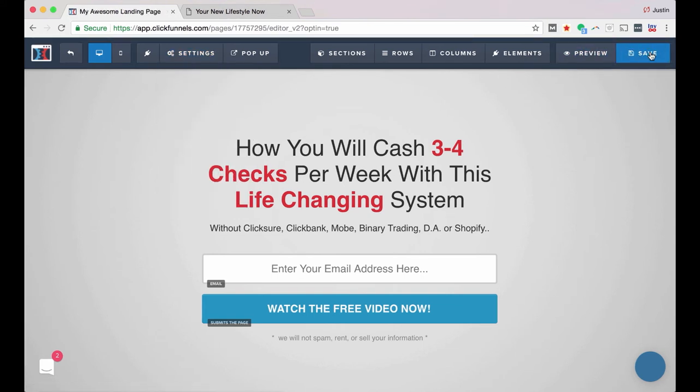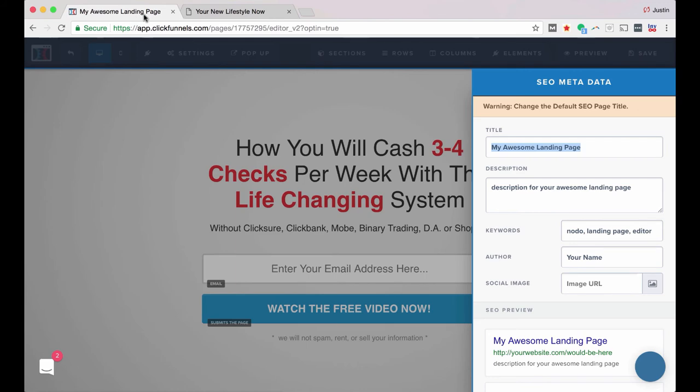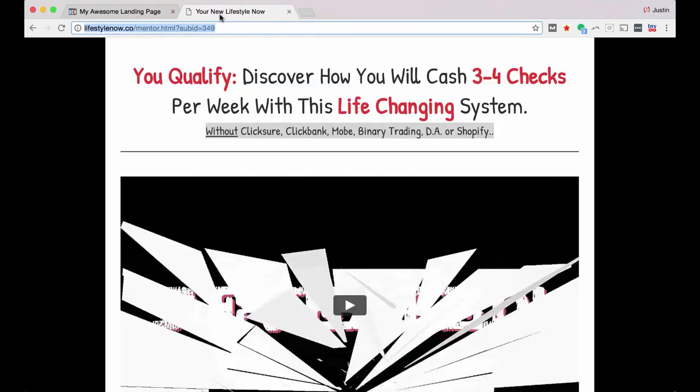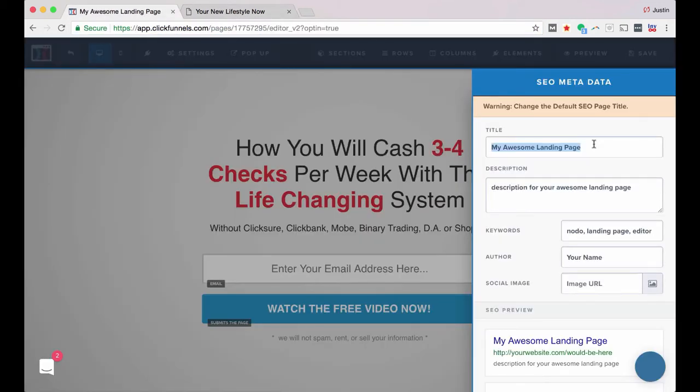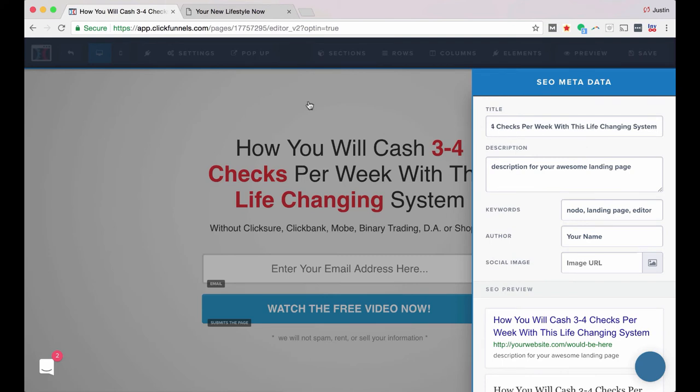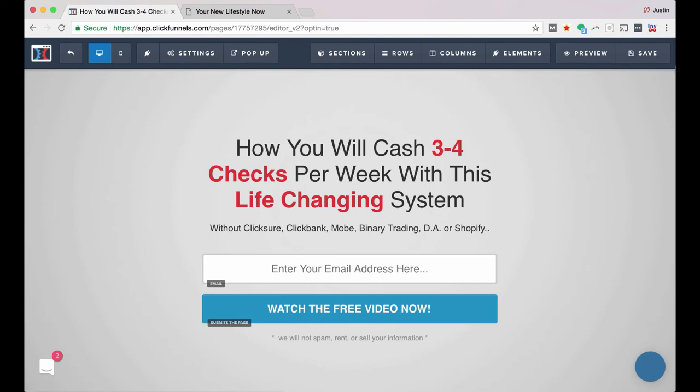So once you click save, you can then change the title right here if you want. So you see right up here in the top of the tab, it says, you know, my awesome new landing page. You might want to change that. I'm going to actually change it to say the same thing as my headline. Not all of that's going to show up there, but at least you can see that that part of that shows up there. And then I'm going to click save again.